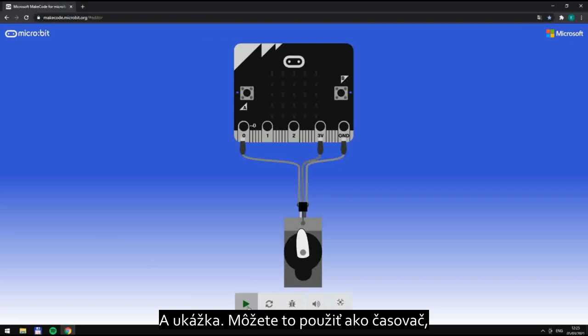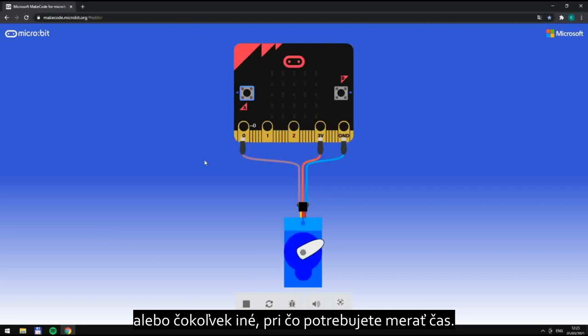In practice, you can use it as a timer or for whatever else when you need to track your time.